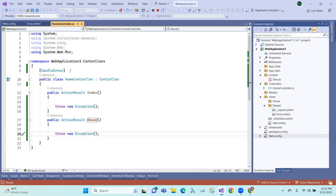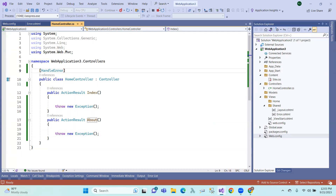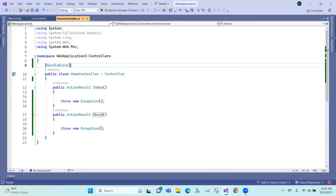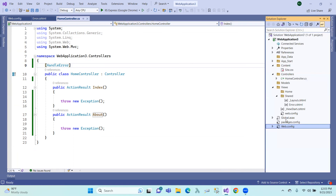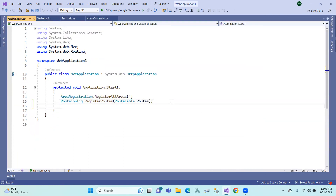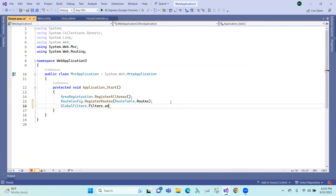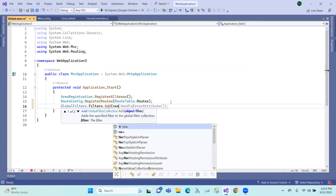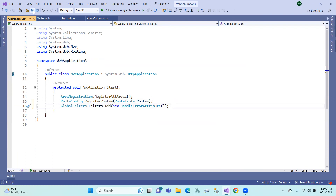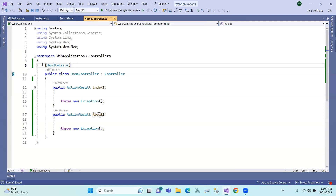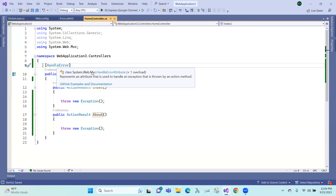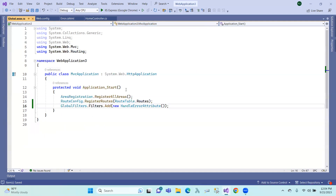We have three places: first, global level; controller level; and action level. So first we have action level, then controller level, and now we do global level. It is in the global.asax file. So in global.asax, we use filters.Add with new HandleErrorAttribute.